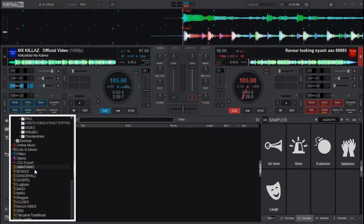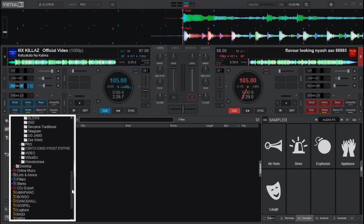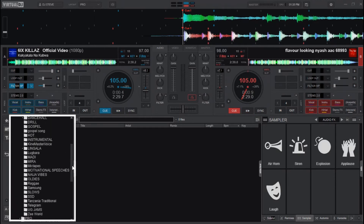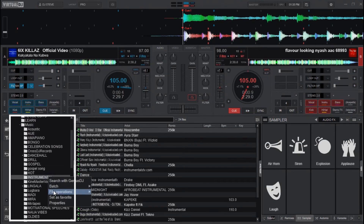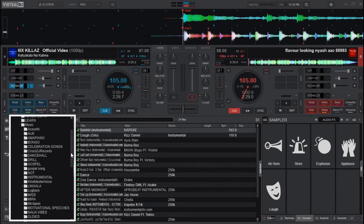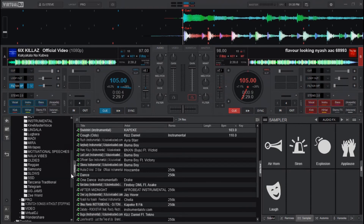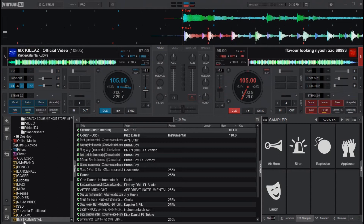I've already added some folders. Let me add one now so you can see how to do it. Right-click on the folder, then select 'Set as Favorite.' Check down there and you'll see that the folder is already added to the Favorites folder list.